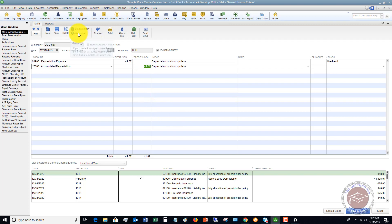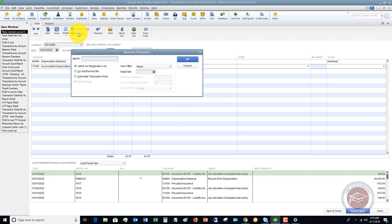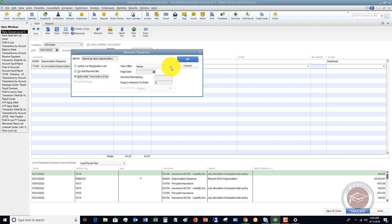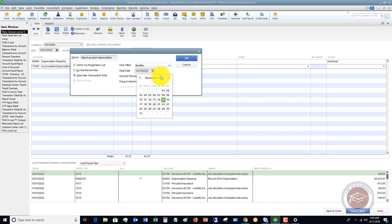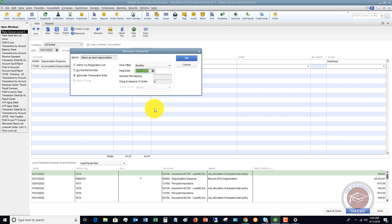We want to memorize this transaction. We're going to put 'Stand-up Desk Depreciation.' We're going to put Automate Transaction Entry, how often we're going to do this monthly. Next date is going to be 1/31/2024, because it's one month after that. Number remaining: 83.